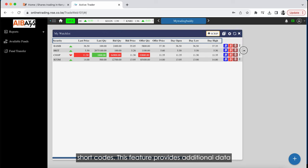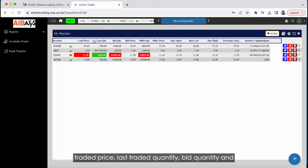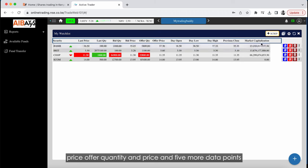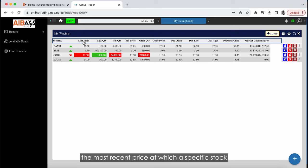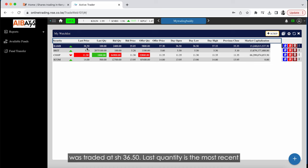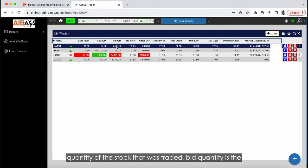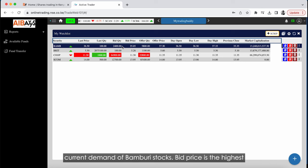This feature provides additional data about the stocks in your watch list, including the last traded price, last traded quantity, bid quantity and price, offer quantity and price, and five more data points — all pertaining to the current trading day. Last traded price is the most recent price at which a specific stock was bought or sold. For example, the latest Bamburi stock traded in the market was traded at 36 shillings and 50 cents. Last quantity is the most recent quantity of the stock traded. Bid quantity is the total number of stocks that investors are currently willing to purchase of Bamburi, indicating current demand.